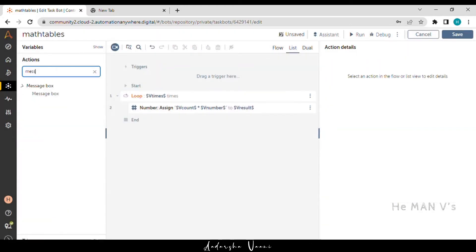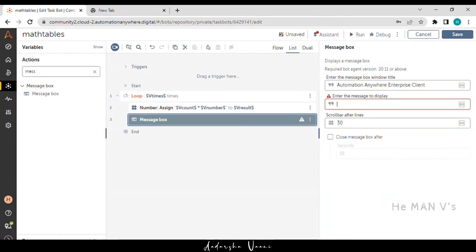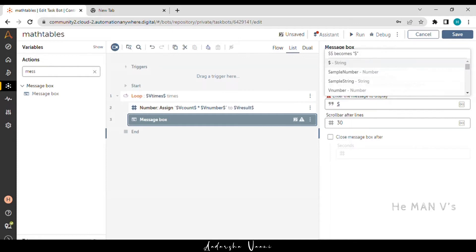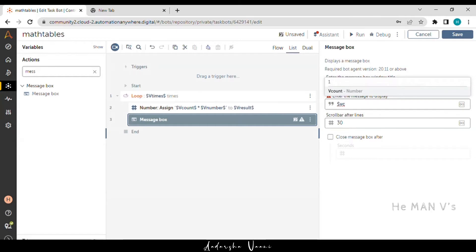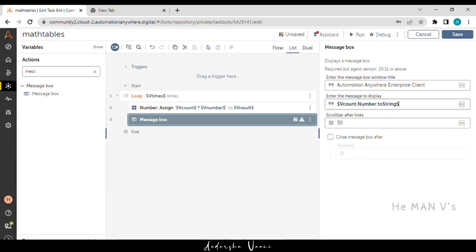Now we are using a message box to display the obtained results. All the variables are number type. Number type variables can't be used directly in a message box, so we are converting them into string type. Here we can see.